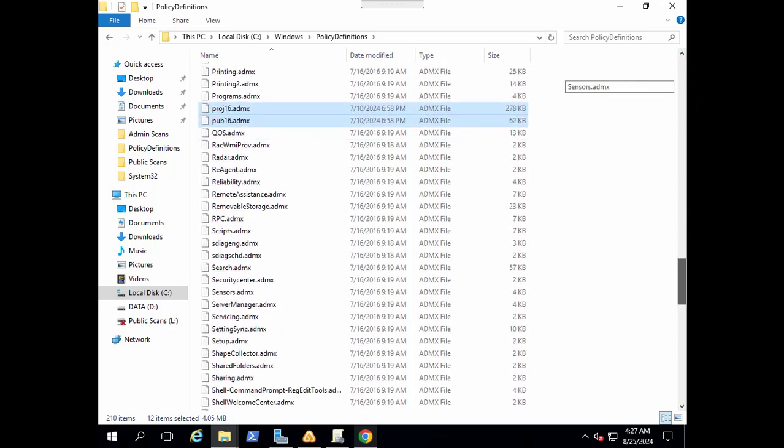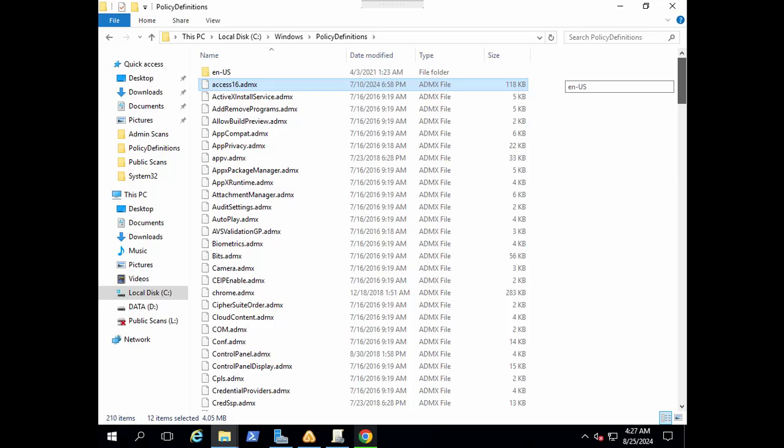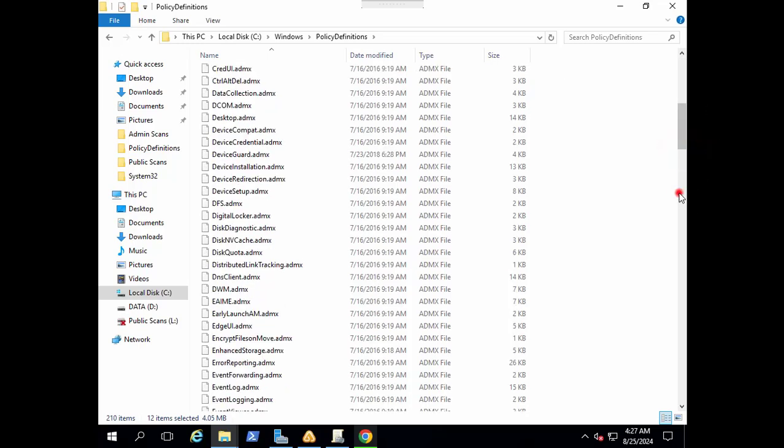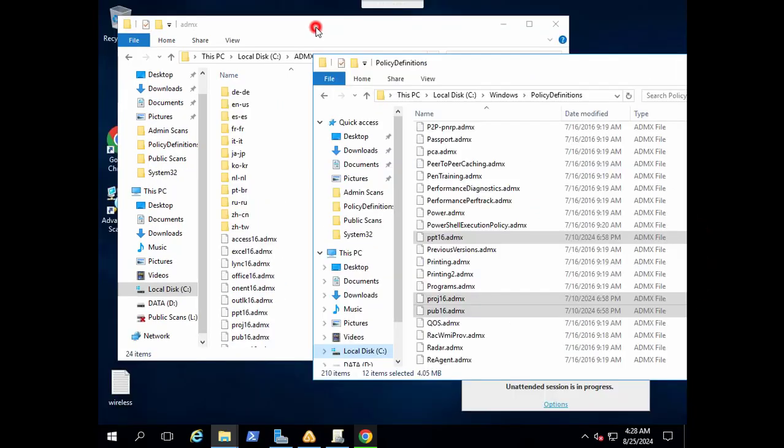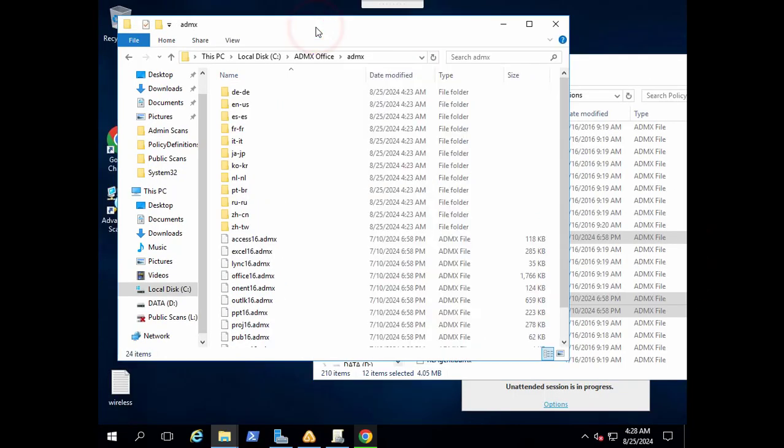Let's go back to C drive policy definitions and paste these ADMX files here. I got all related ADMX files into the policy definitions folder. That's perfect.